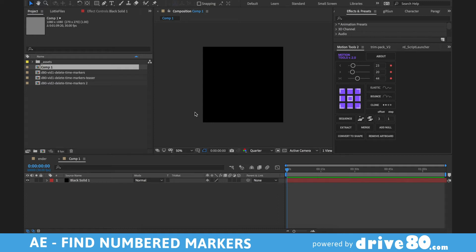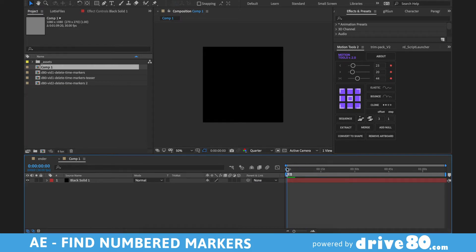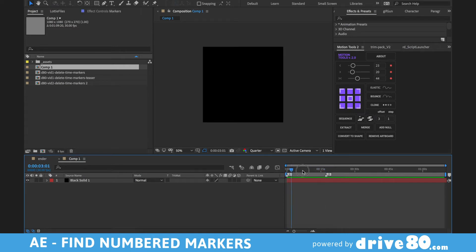Hey, it's Mike from Drive80.com. Today I'm going to show you where the numbers have gone in the new 2020 version of After Effects. I was working on a project and I noticed I couldn't use my markers — on a Mac I'm hitting Shift+1, Shift+2, Shift+3, and if I hit 2 it goes to 2, 1 goes to 1, 3 goes to 3. I couldn't find this functionality.